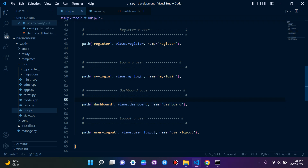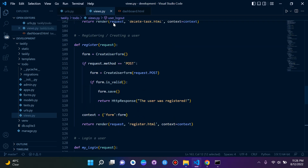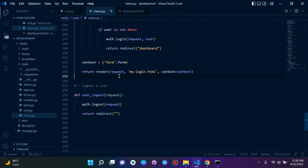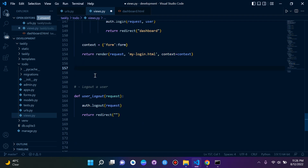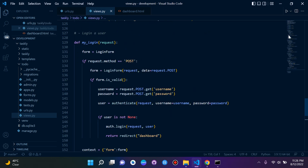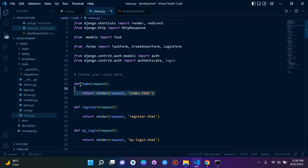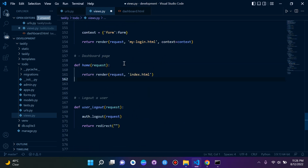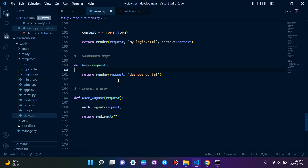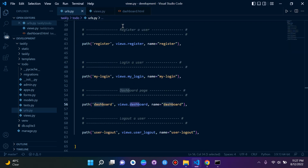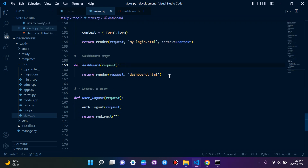Now that our dashboard URL path has been created, we can go ahead and create the dashboard view. I'll put it in order — login, dashboard, logout. I'll copy a simple view, switch out the template name for dashboard.html, and name the function dashboard to match what we referenced in the URL path.